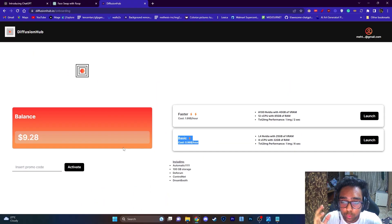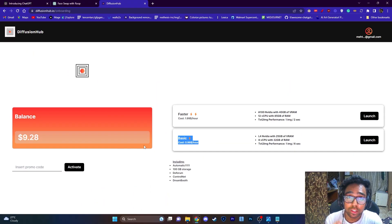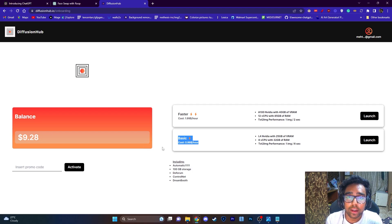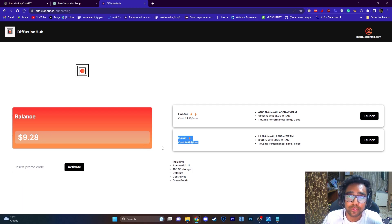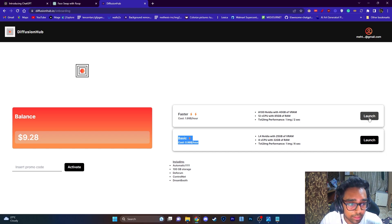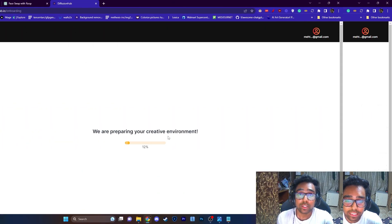And when you log in you will have 0.5 dollars already inside your account and you can use it. You can use Stable Diffusion for free for 30 minutes, so I'm just going to launch this.